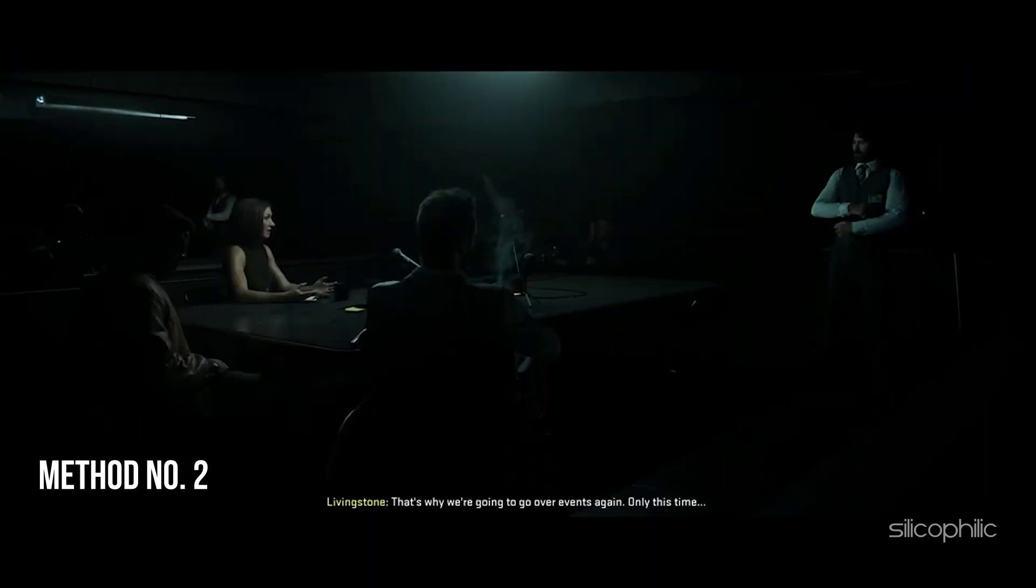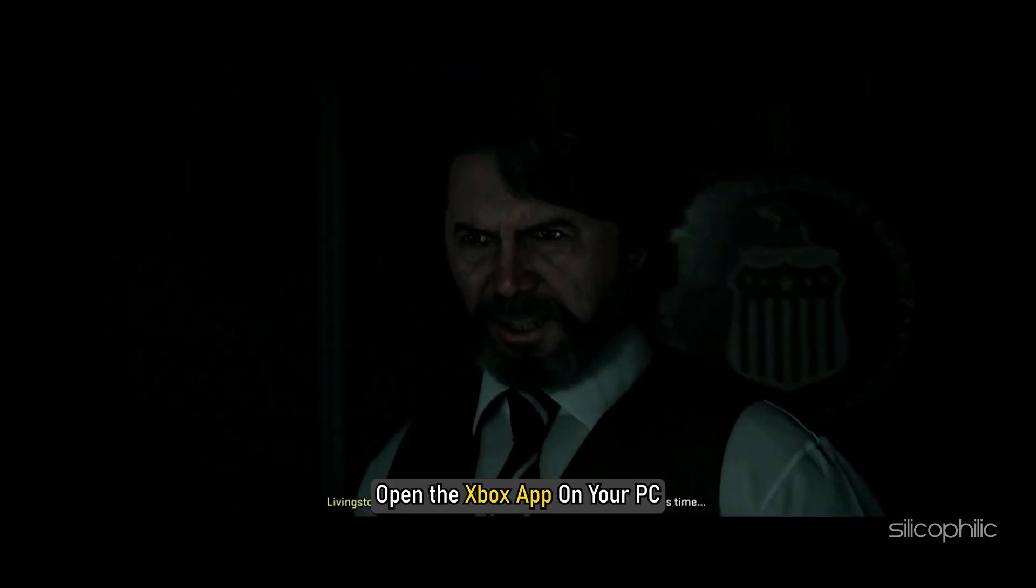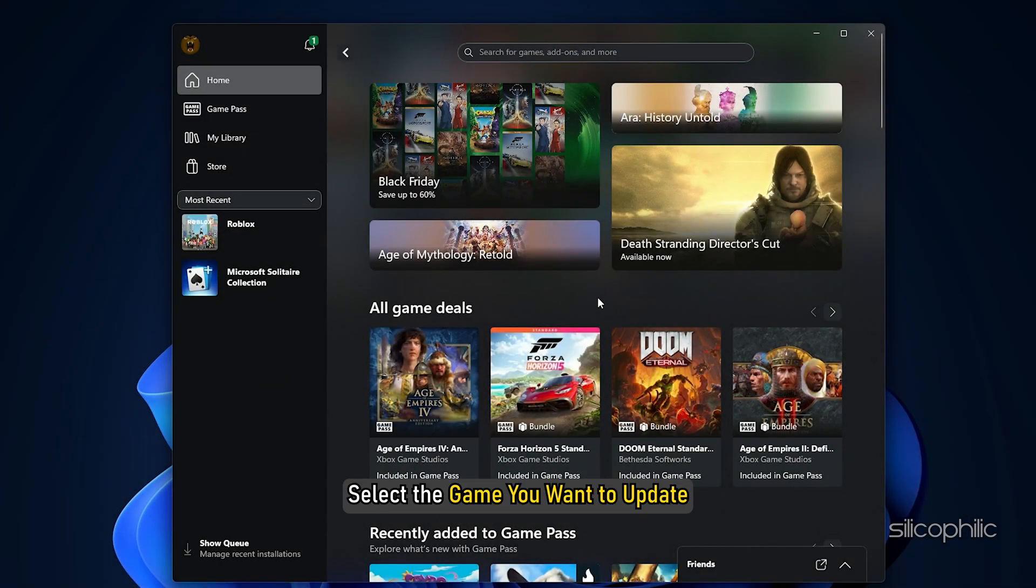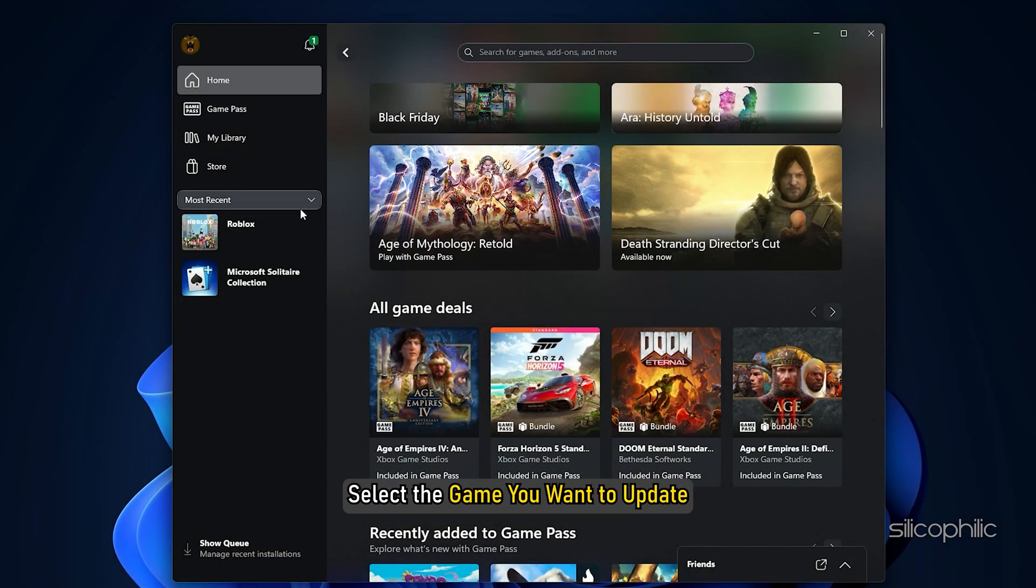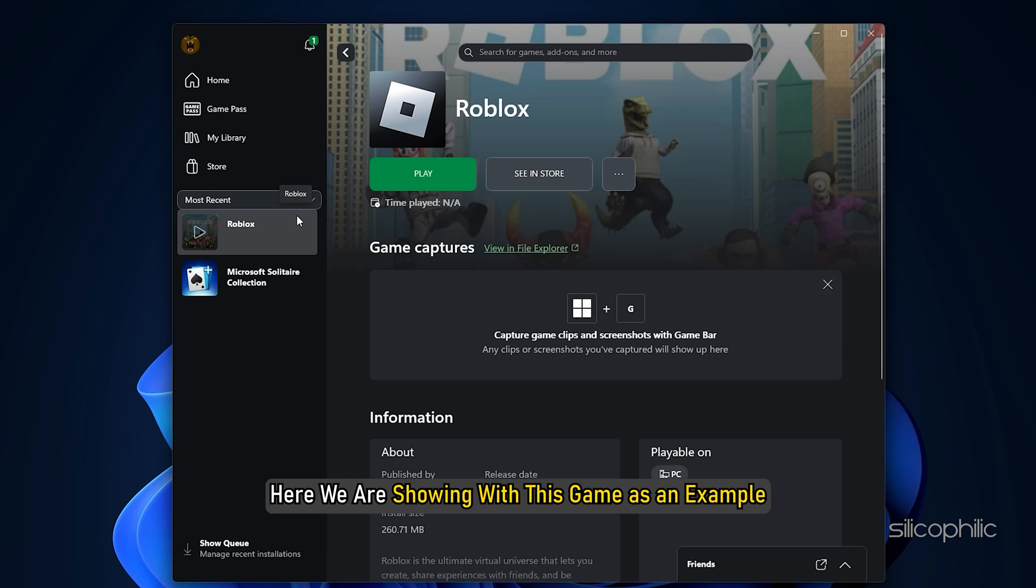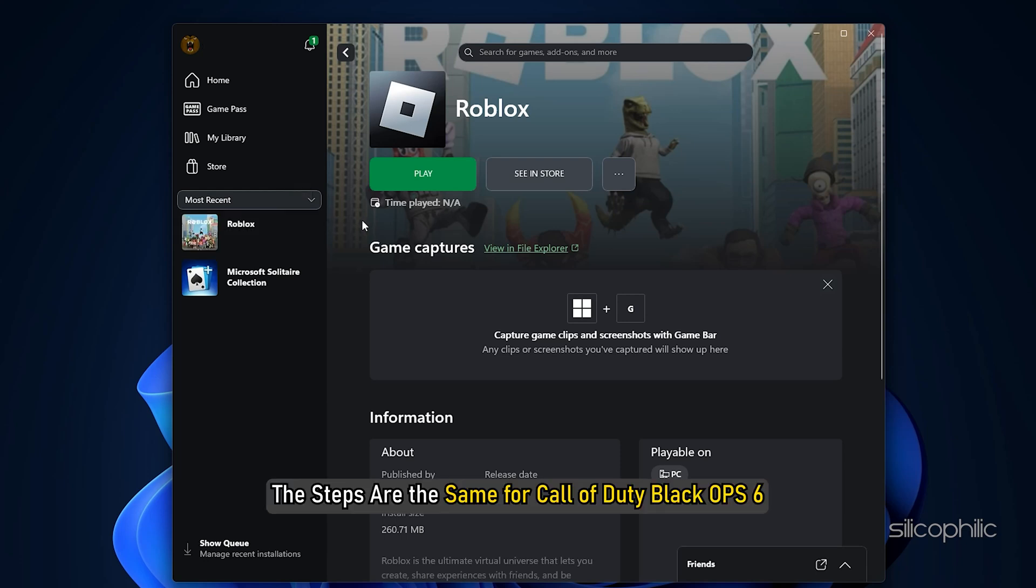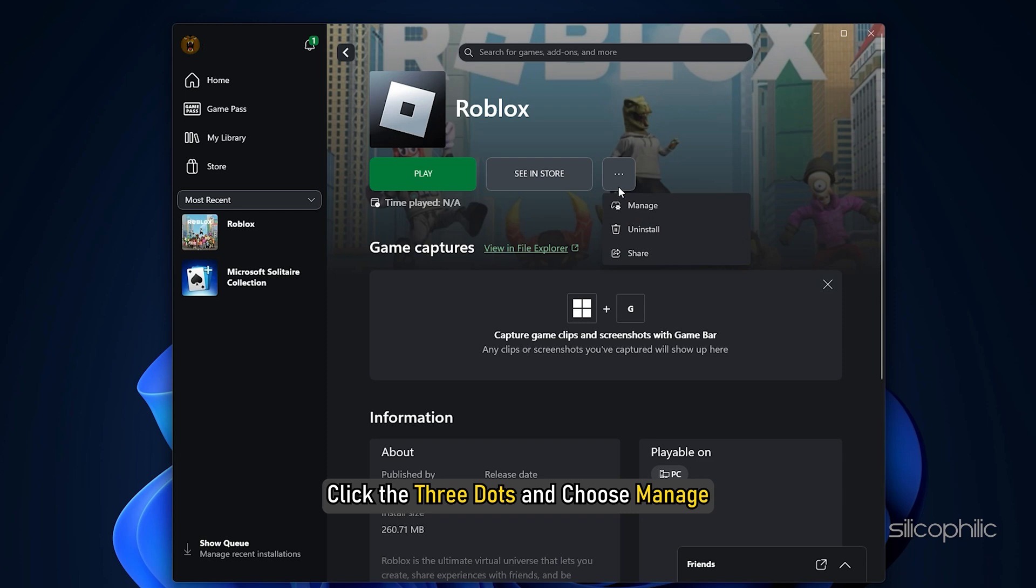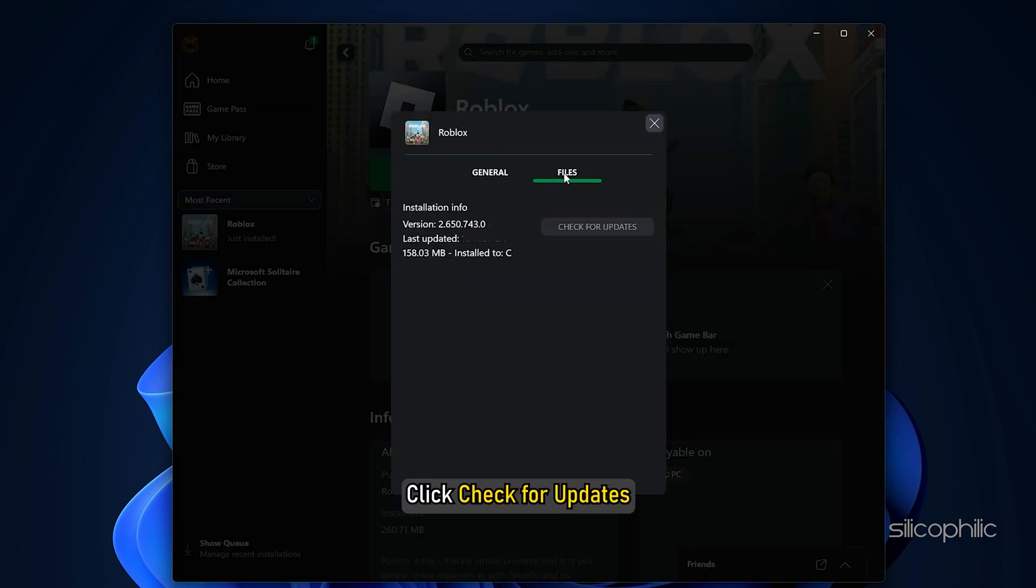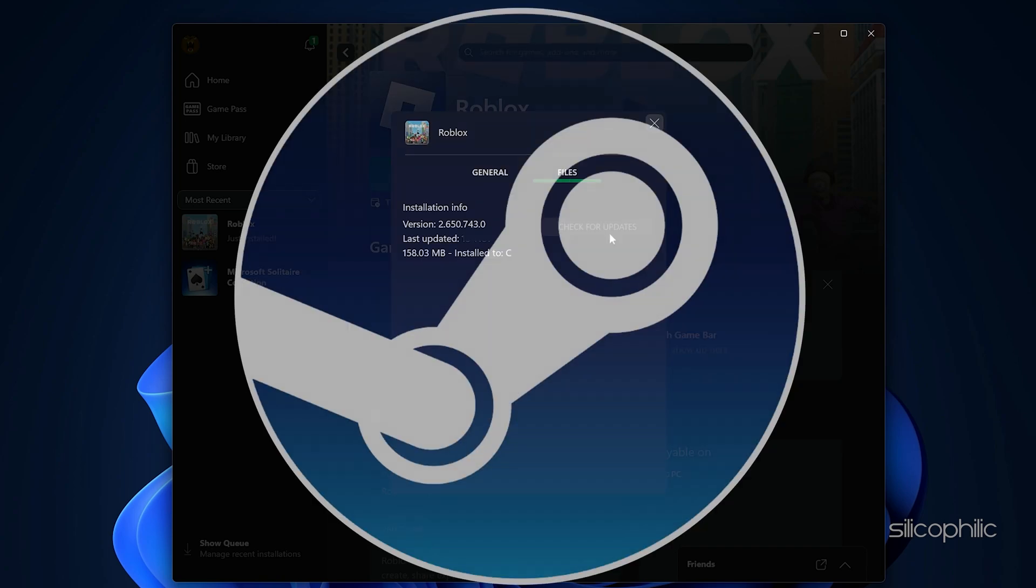Method 2: Update the game. Open the Xbox app on your PC. Select the game you want to update. Here we are showing with this game as an example. The steps are same for Call of Duty Black Ops 6. Click the three dots and choose manage. In the files tab, click check for updates. Install any available updates. You can also update the game from Steam.